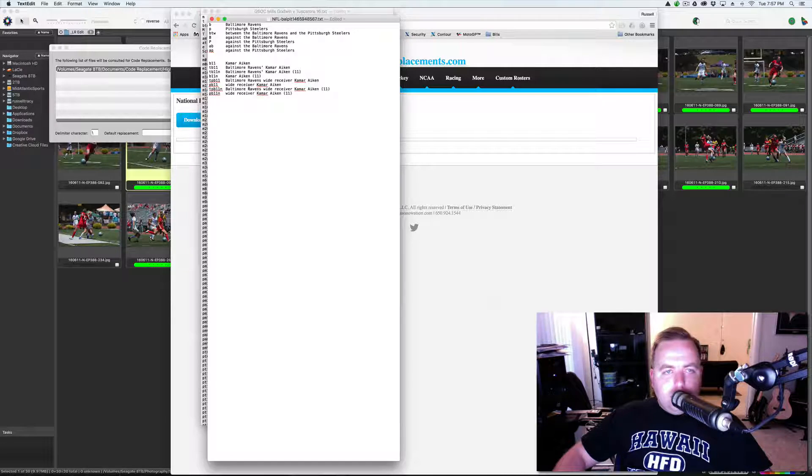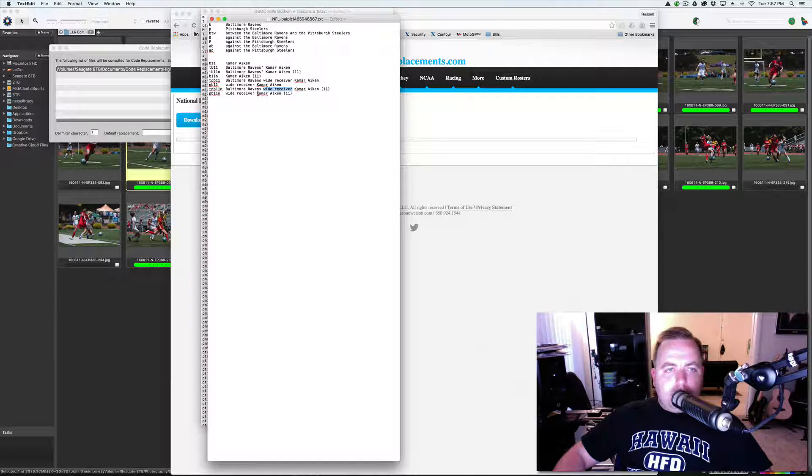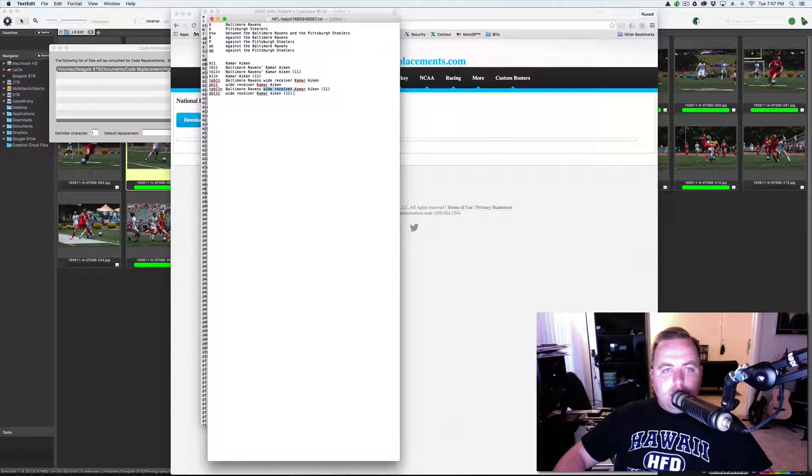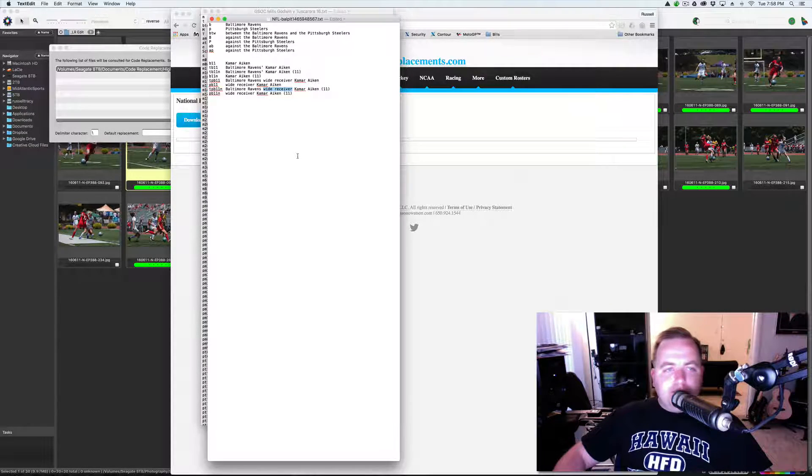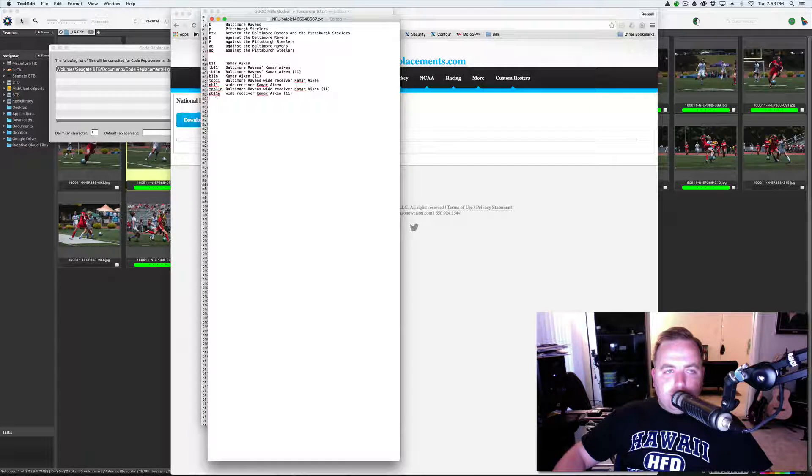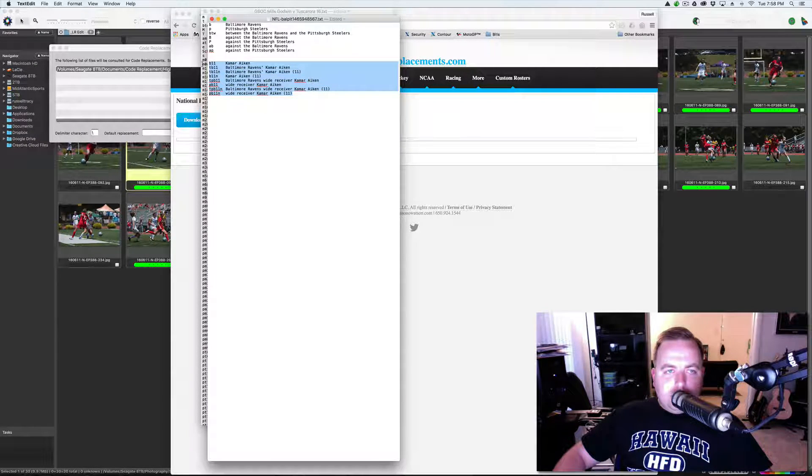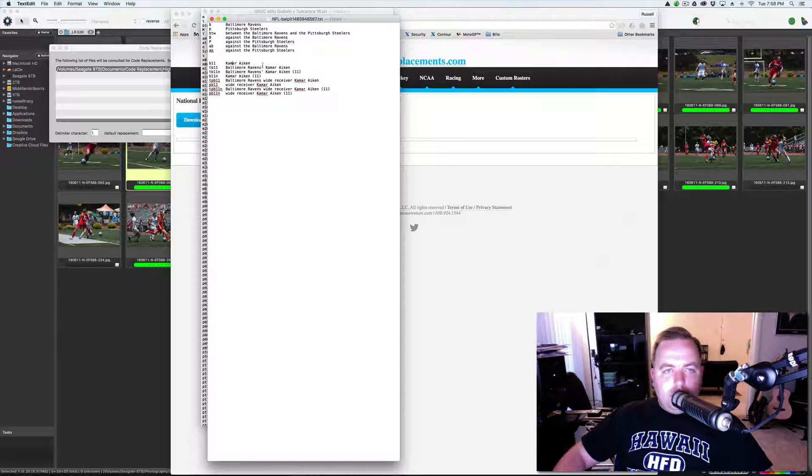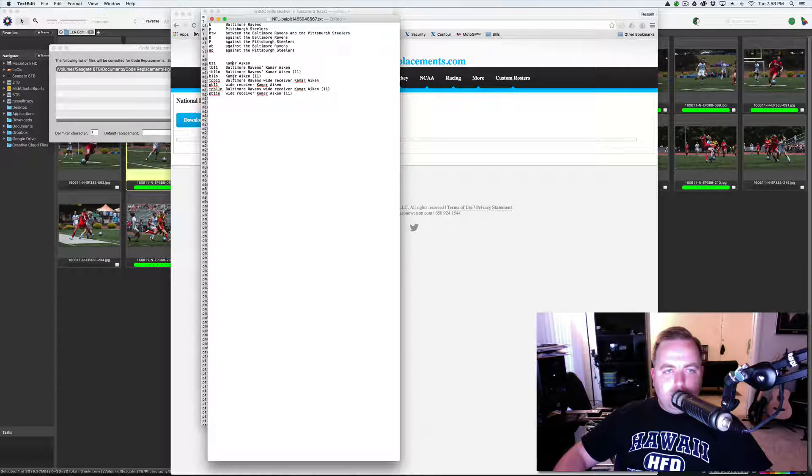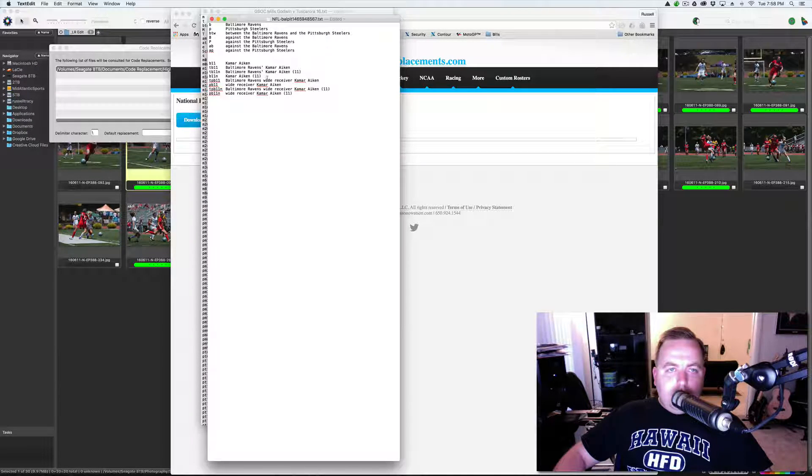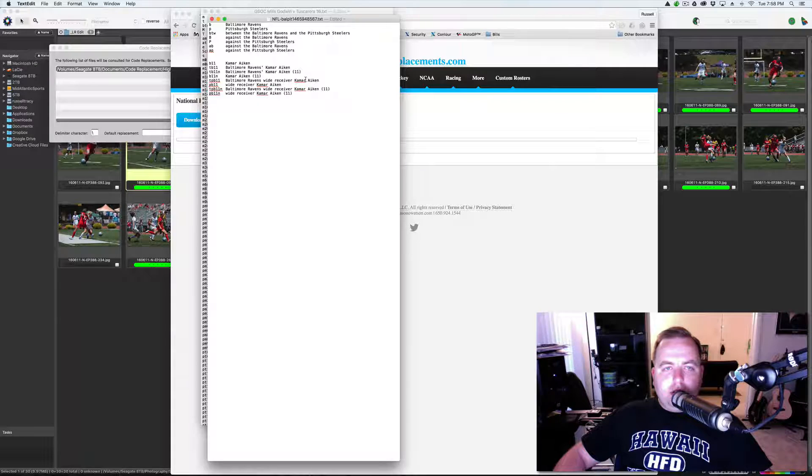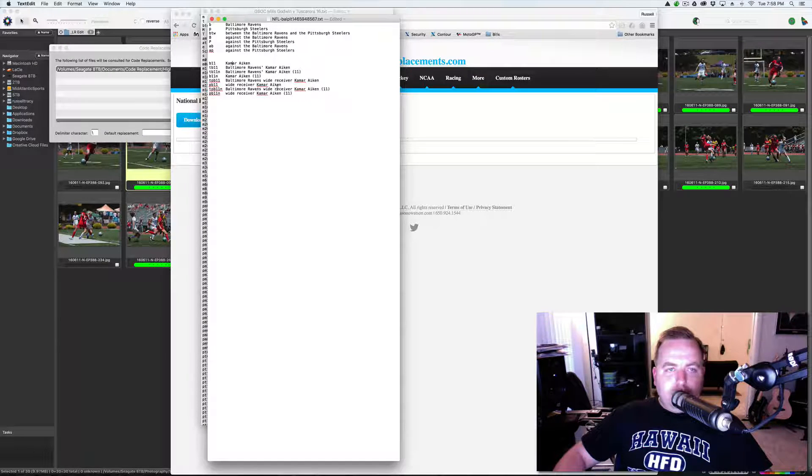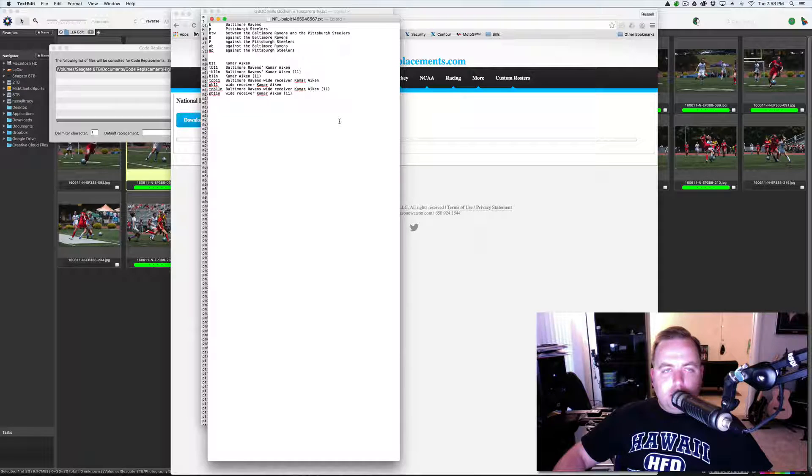So that adds the position. So, Baltimore Ravens, wide receiver, Kamara Aiken, 11. So, if you look at this, it's kind of simple. These are all the combinations that you can get. So, you can get just the player name, team and player, team player jersey number, player number jersey number, team player, sorry, team position player, position player, and you get the point.